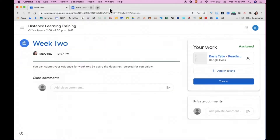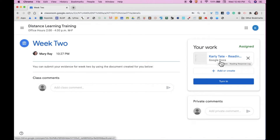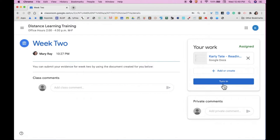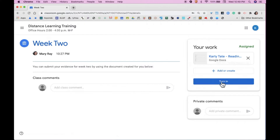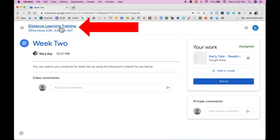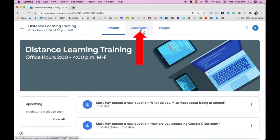When finished, simply close the tab and you are back in the assignment. It's important to remember not to turn in your work until you are finished, especially with a Google document. Once a Google document has been turned in as part of an assignment, the document is locked and the student will no longer be able to edit it. So be sure that you do not click the Turn In button until you have finished adding all of the necessary information to your Google document. To return to the classroom, simply click on the Title and then click on the Classwork tab.